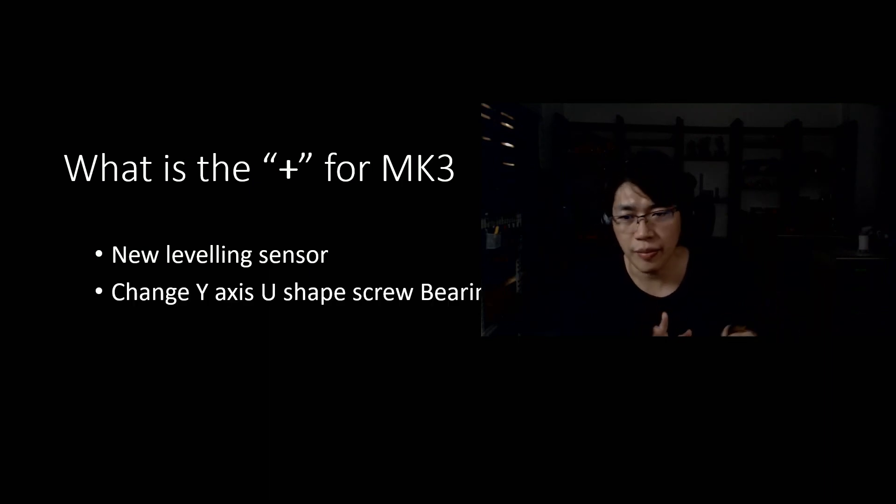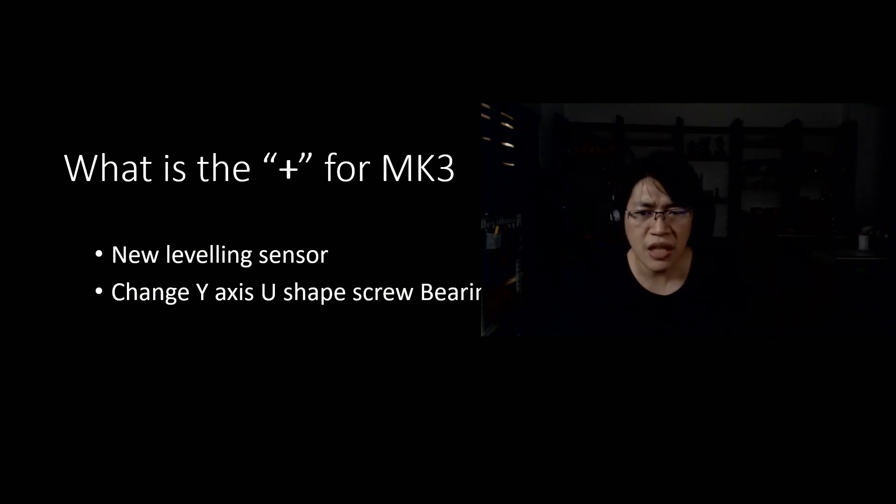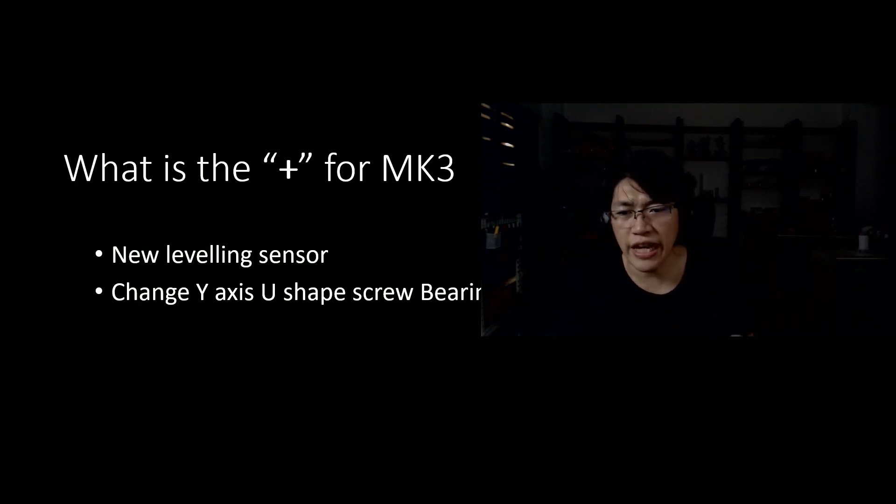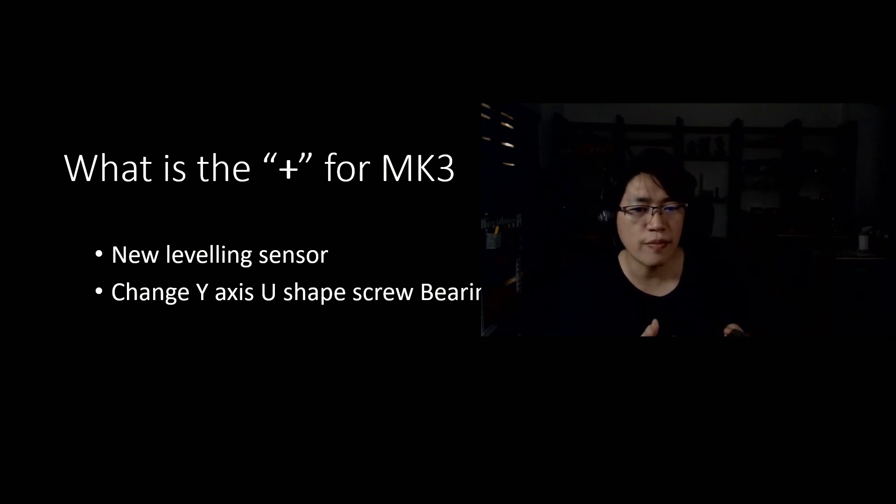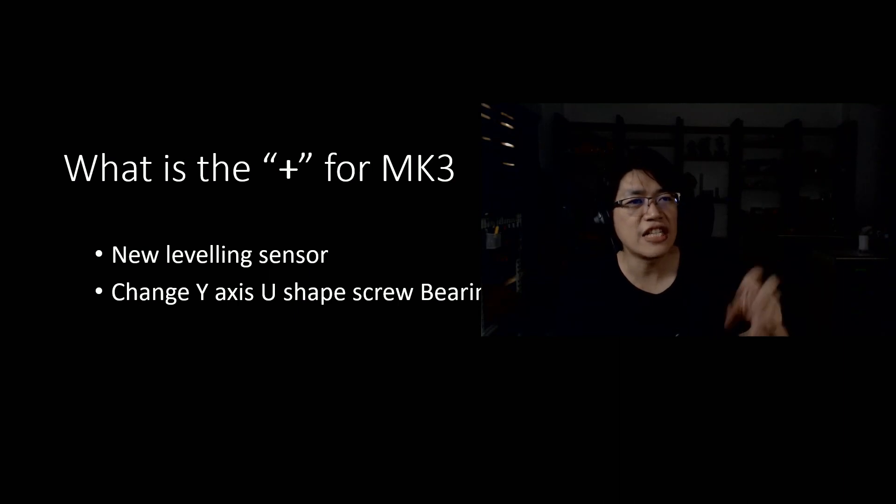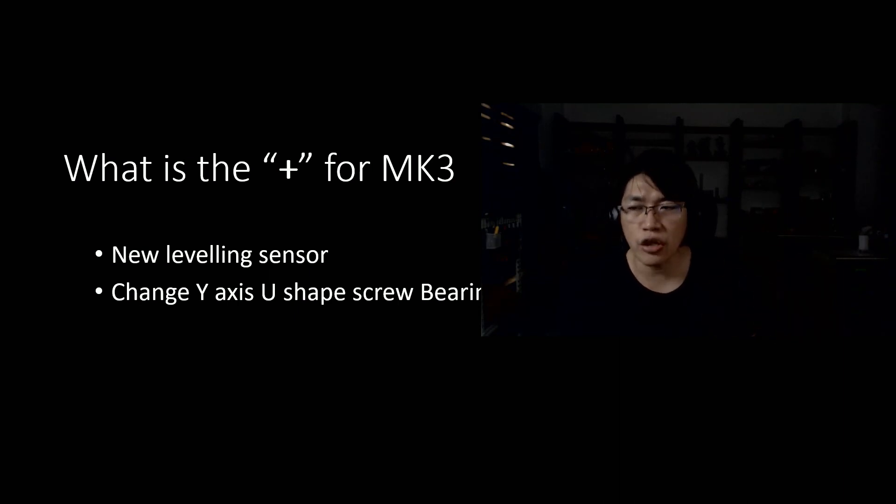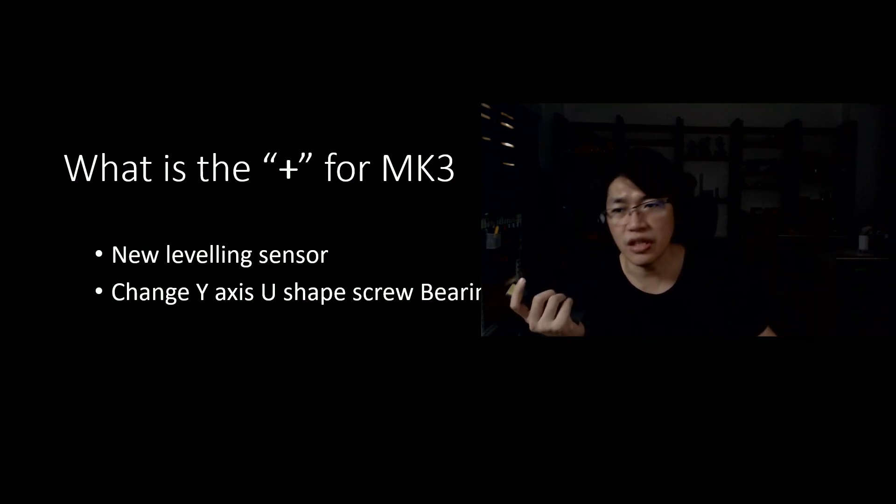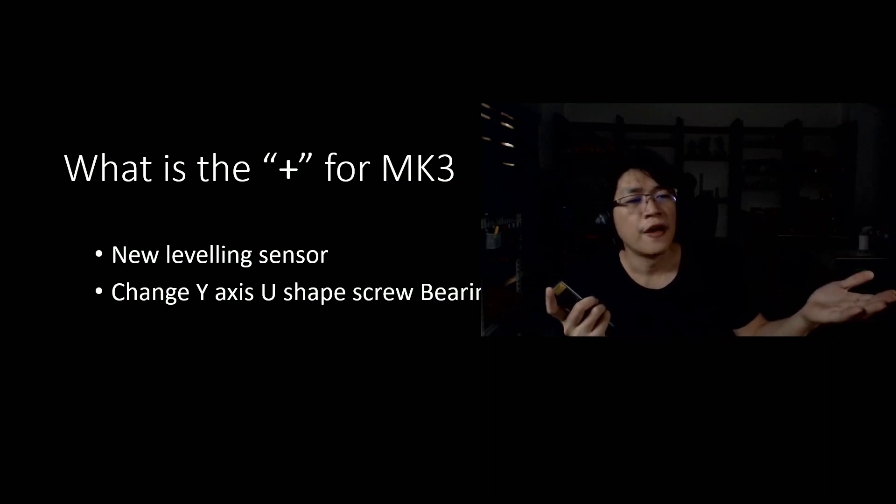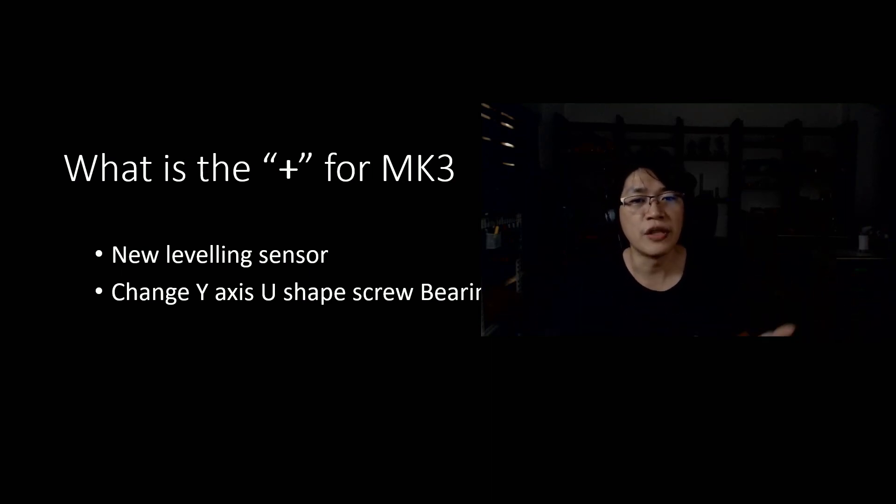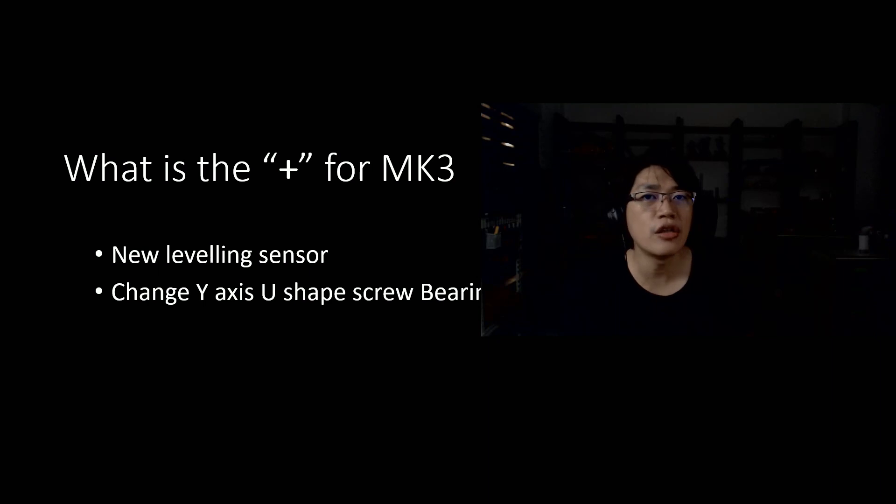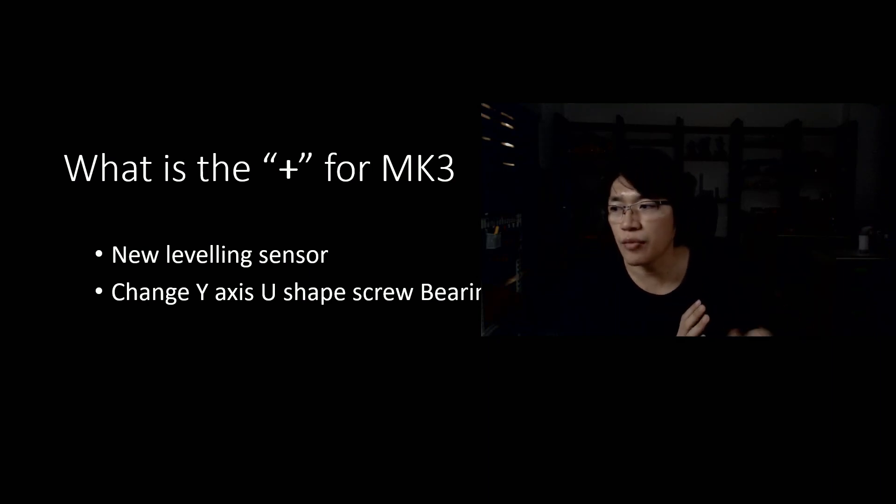Well, forget the name about it because it's just a name. And the second thing for MK3S Plus is changing the Y-axis U-shaped screw to a bearing clips, which is easier for installation, of course. But they also say in life, if you already have a printer work like perfectly, you don't have to change anything on this.